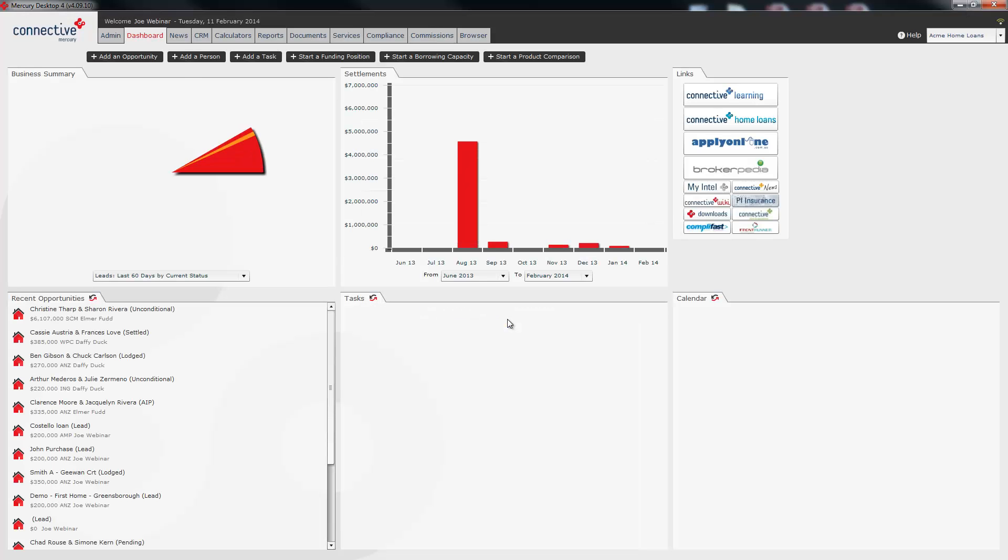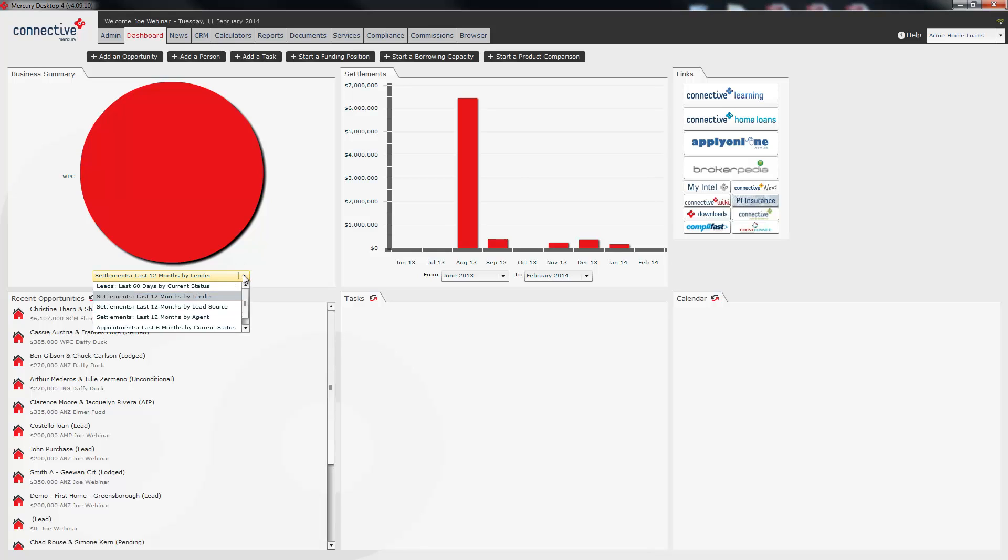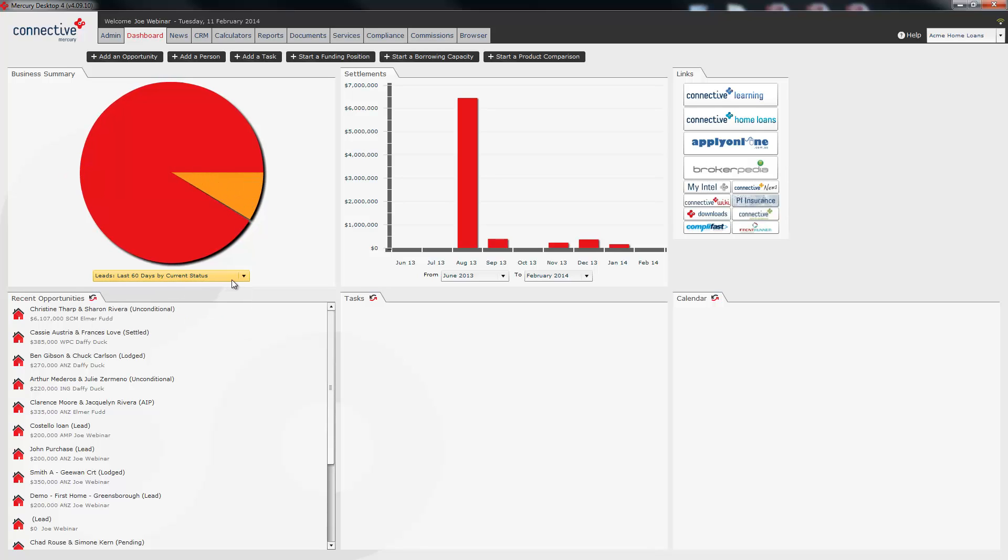This is what you see when you first log into Mercury. We call this the Mercury dashboard. This first pane is a business summary. What we've done is we've put together six commonly run reports in the business statistics. You can select each of the six from this drop-down and as you click through you'll see the graph will change.